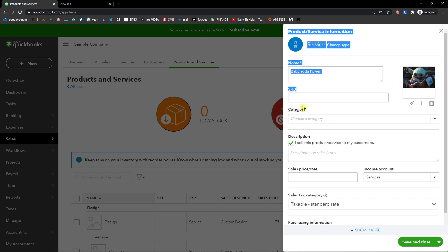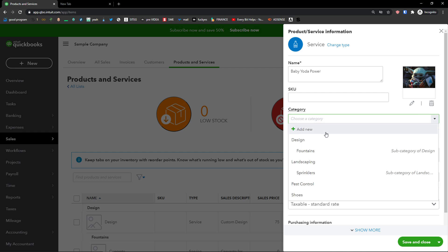Then you can add SKU here and category. If you can't find a good category here, you can simply add a new one.